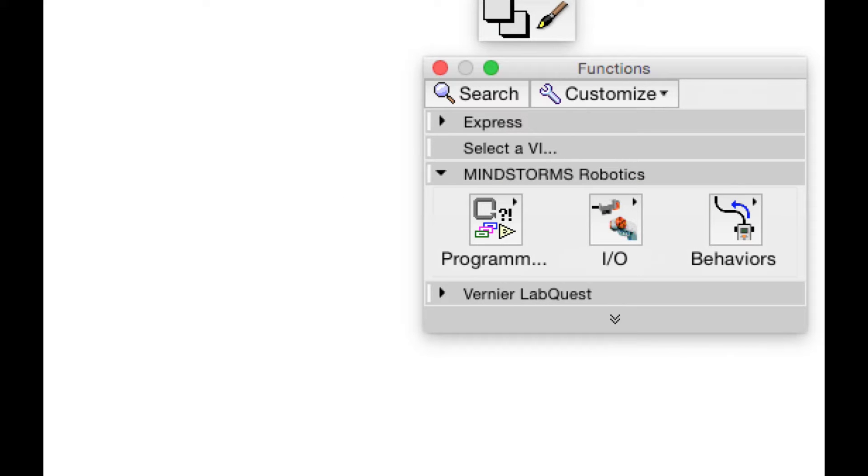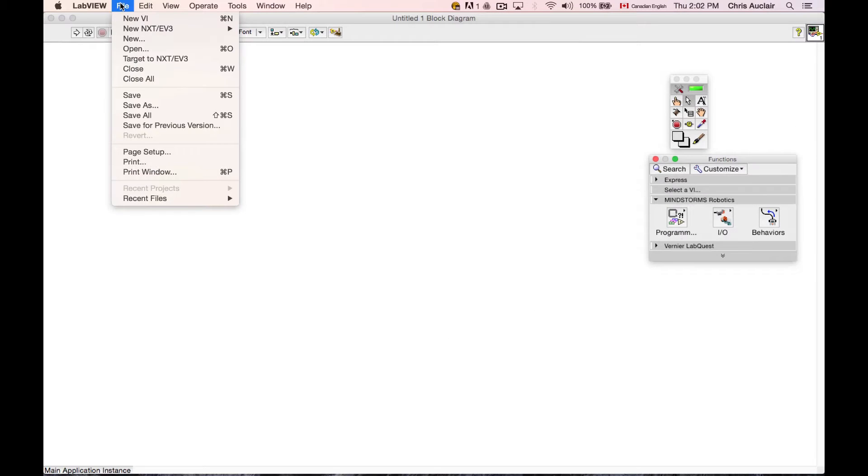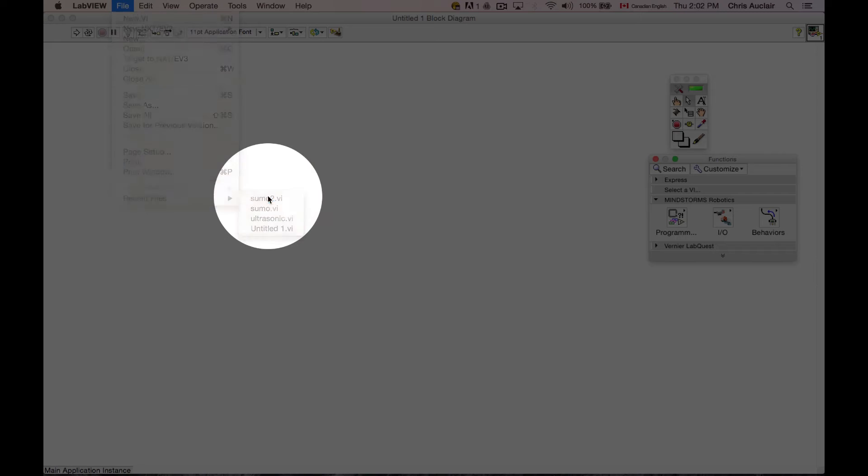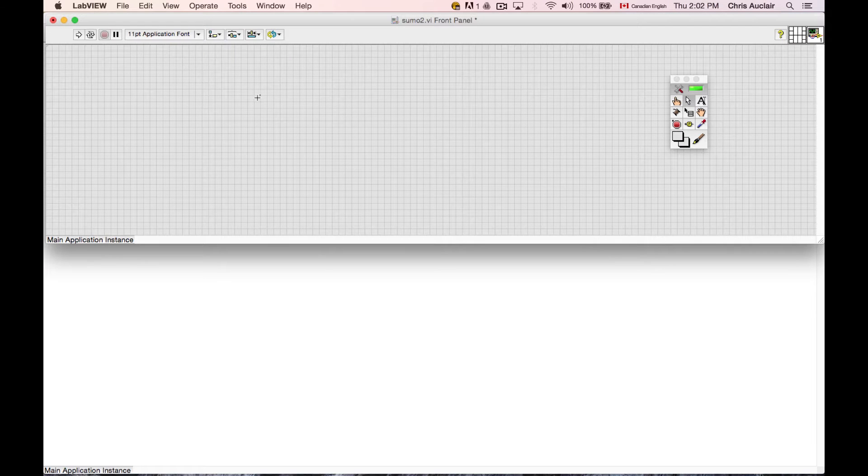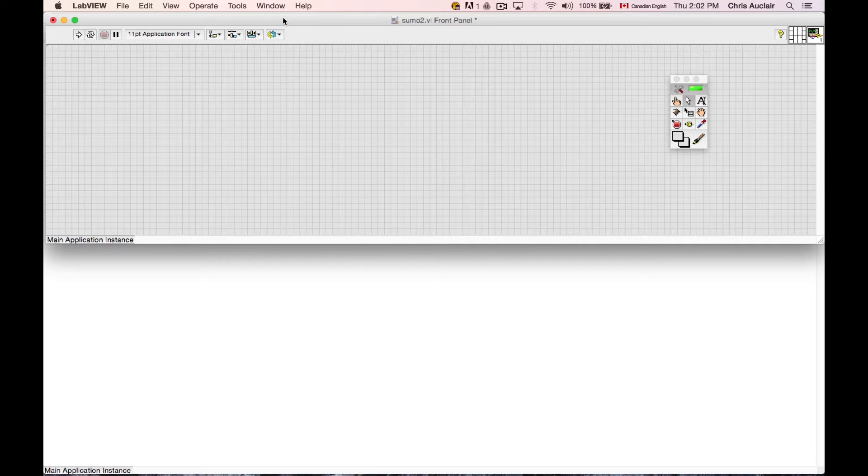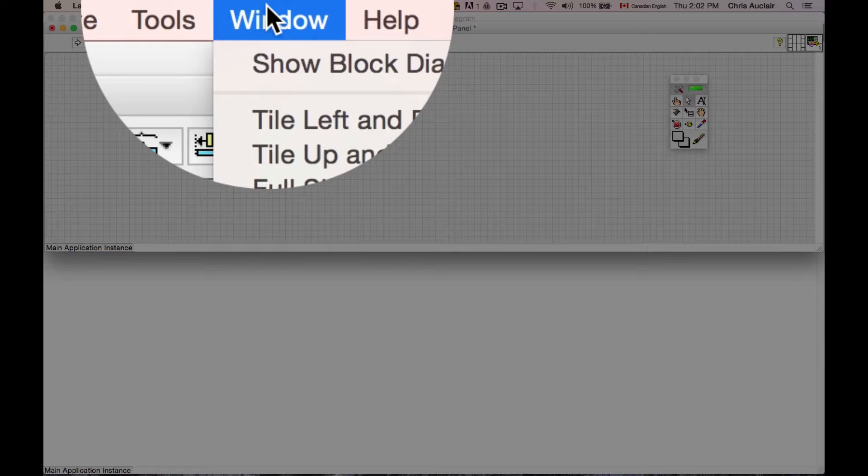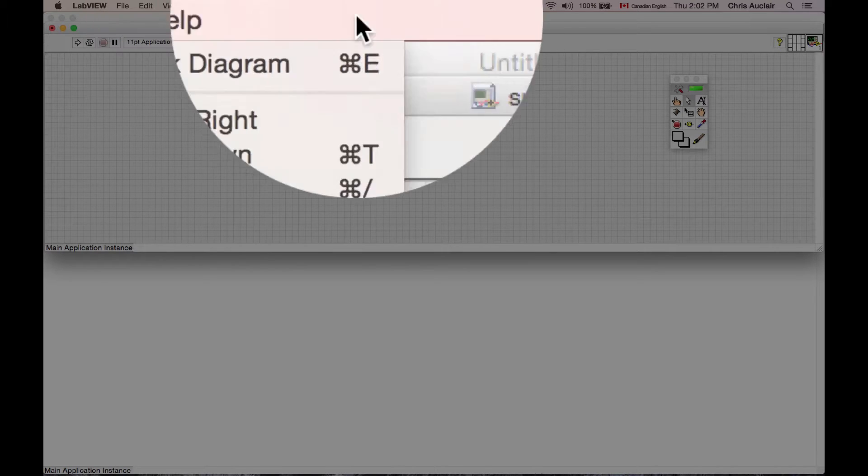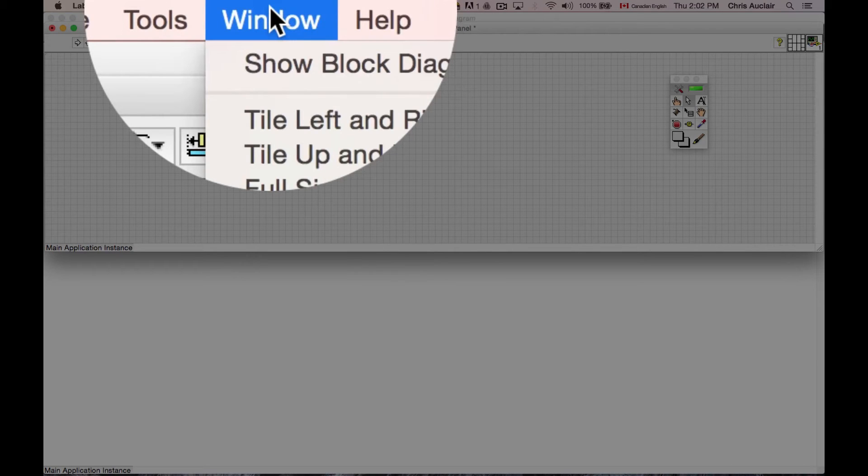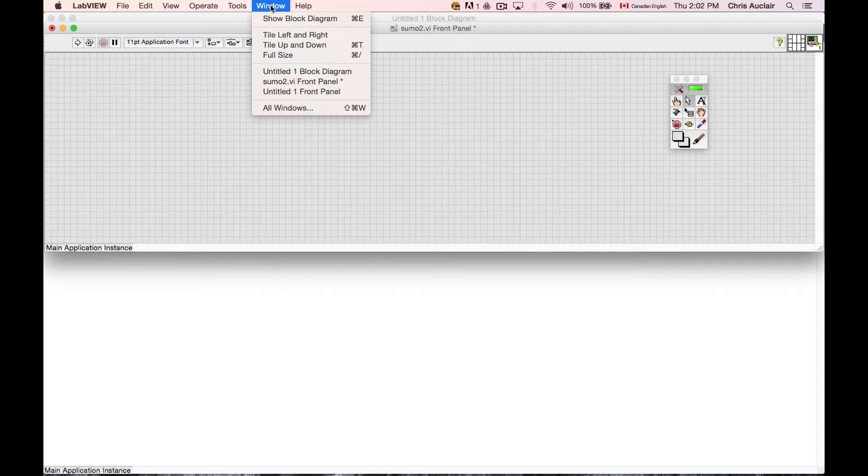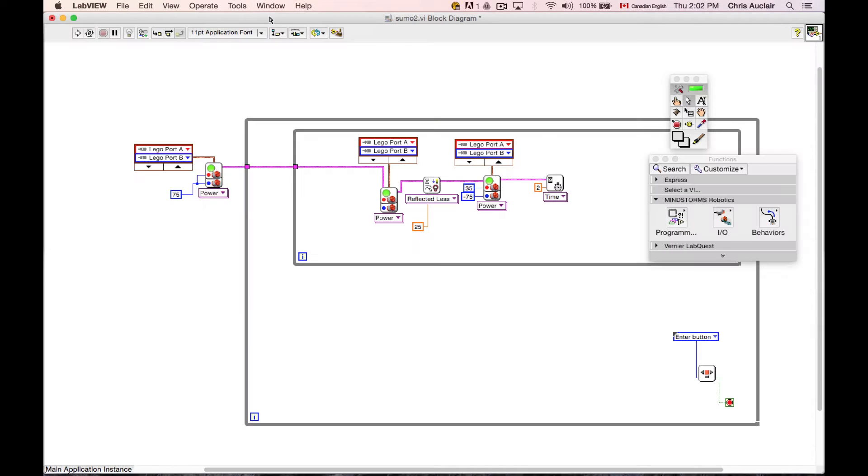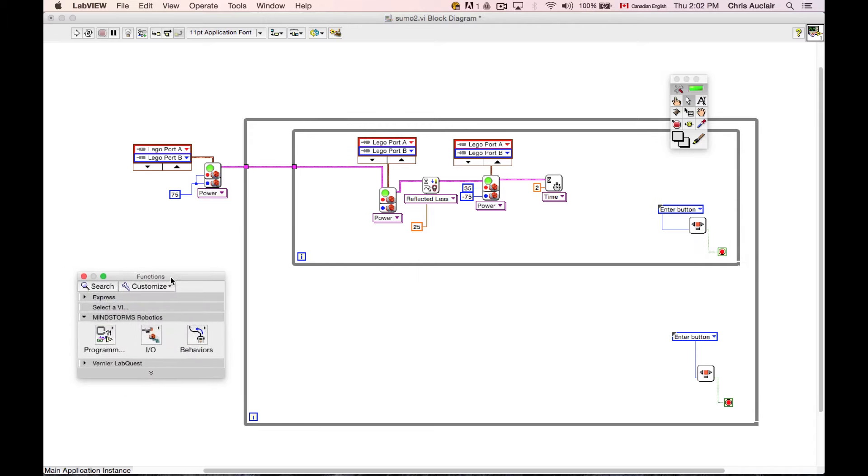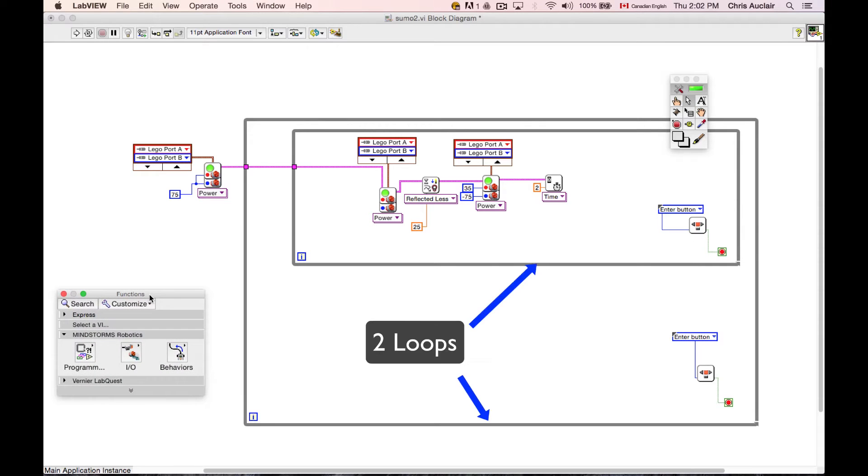Now, to speed things up a bit, I've already created a Sumo program and I'm going to explain that to you quickly. Let me open this up. Okay, now sometimes this weird little thing happens where you do open a program and you only get the front panel. If so, for that program, because this is the Sumo 2 program and I don't see the block diagram. If so, you could just go Show Block Diagram and there we go, it pops up. I'm going to maximize the screen for that. And let me explain basically what's going on here.